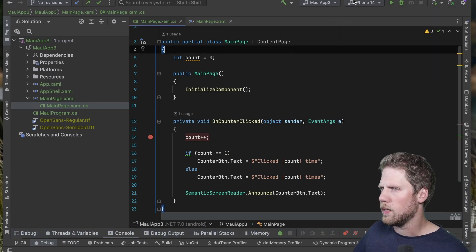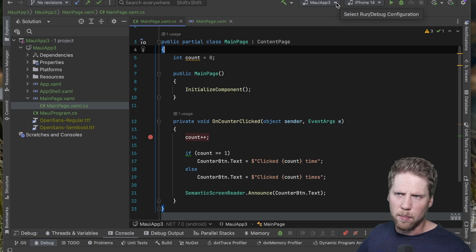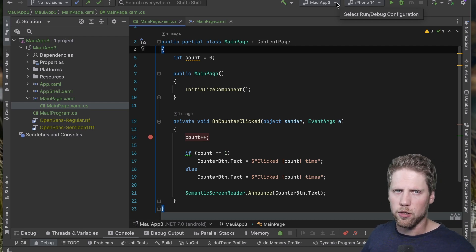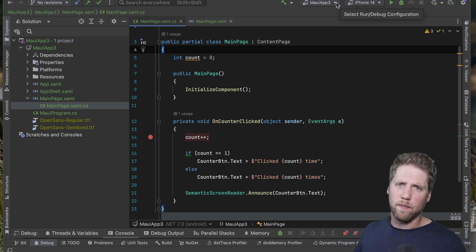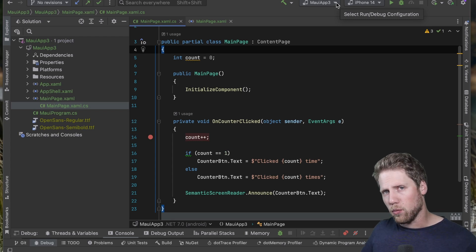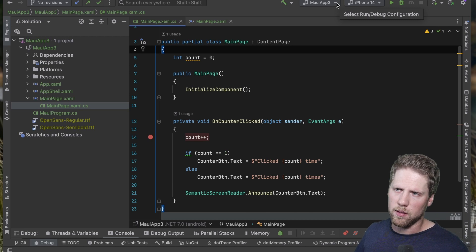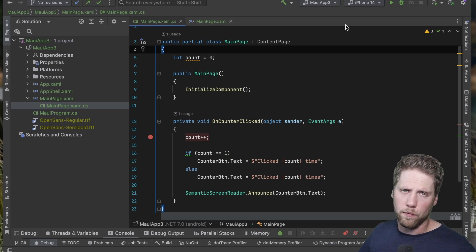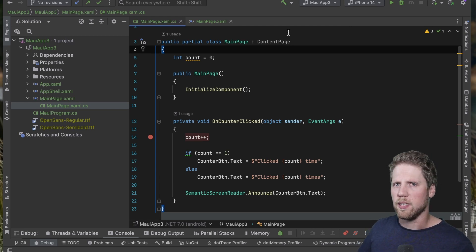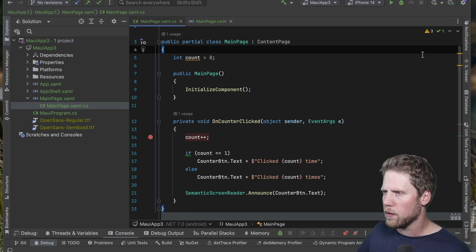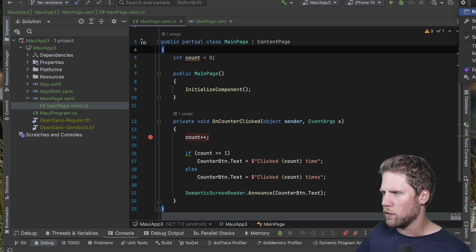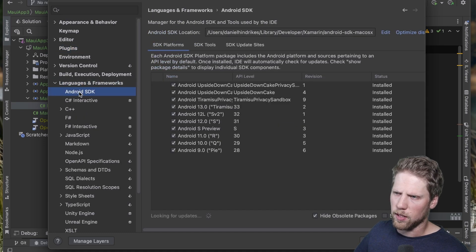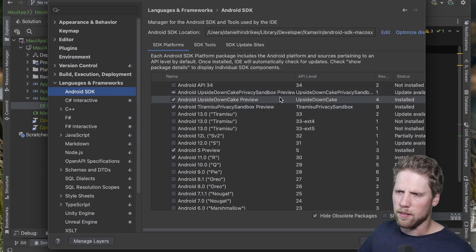Let's look at the Android side — how can we work with the SDK? That's a big thing for Android development: you need to install and update different versions of the SDK. That's one thing you don't have in VS Code right now, so if you don't want to install Android Studio and you don't have Visual Studio for Mac, you need to use the CLI. Let's see if we can find an SDK manager in Rider. Going to Settings → Language and Frameworks → Android SDK — yes, here we have it.